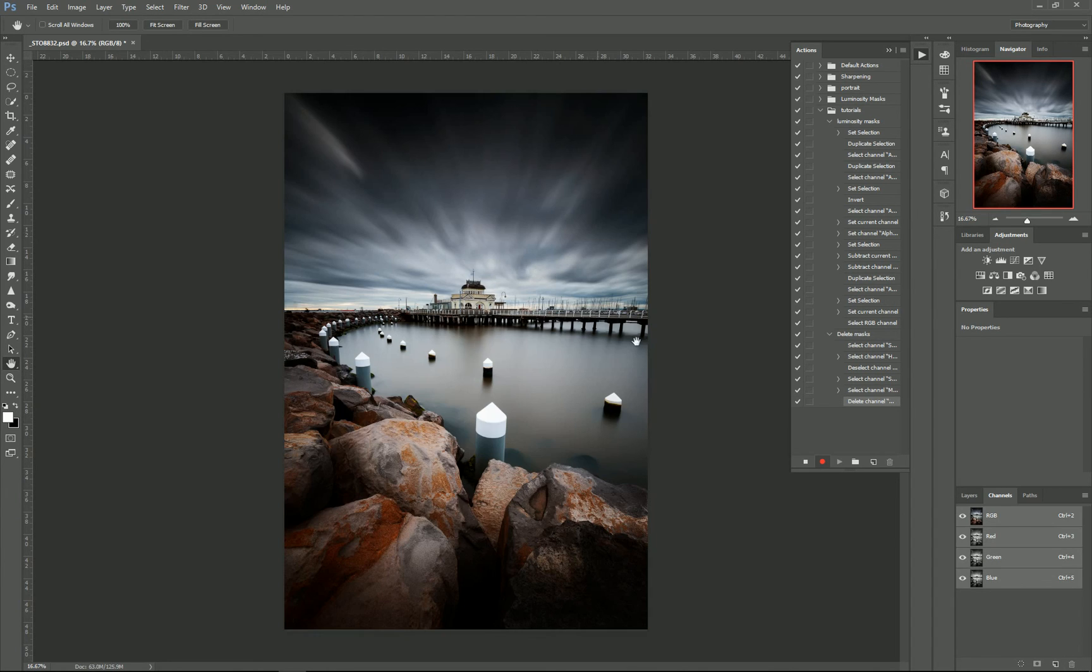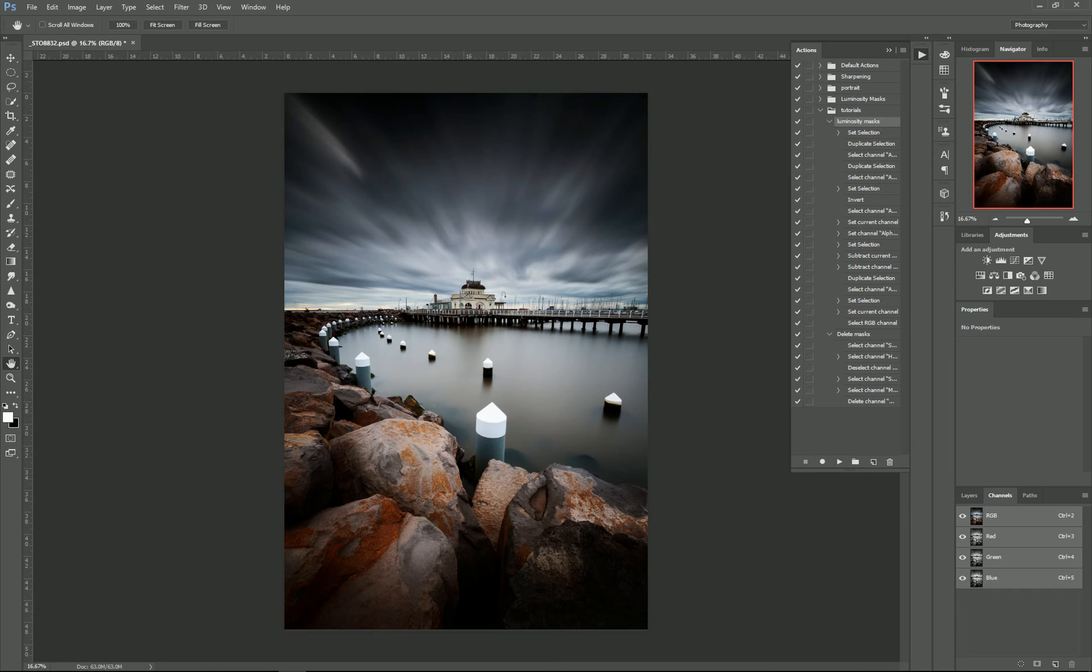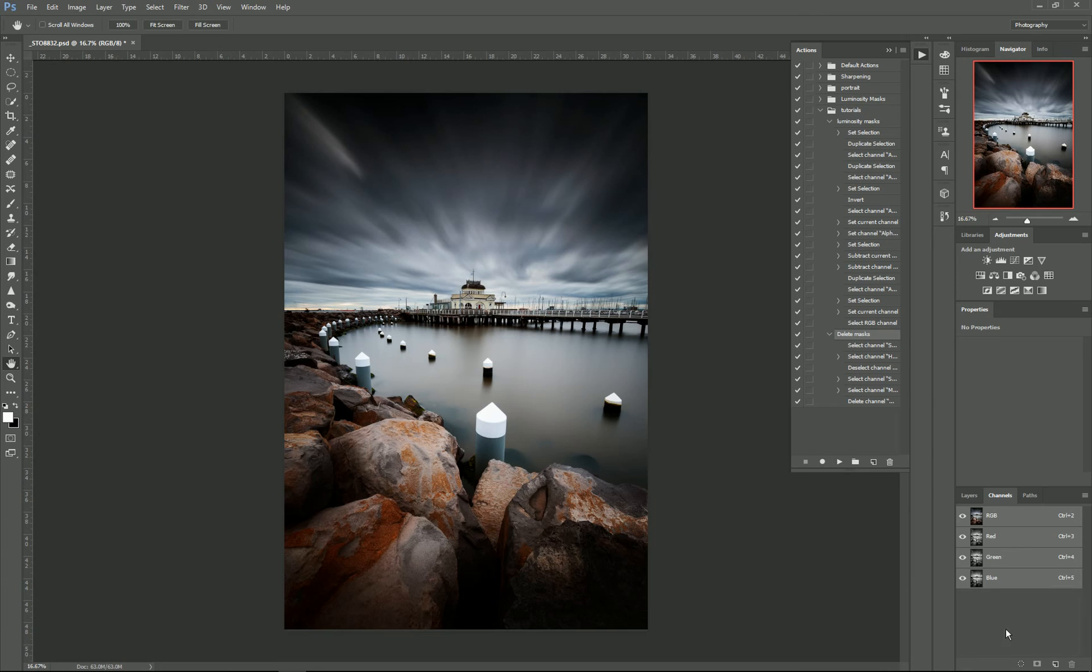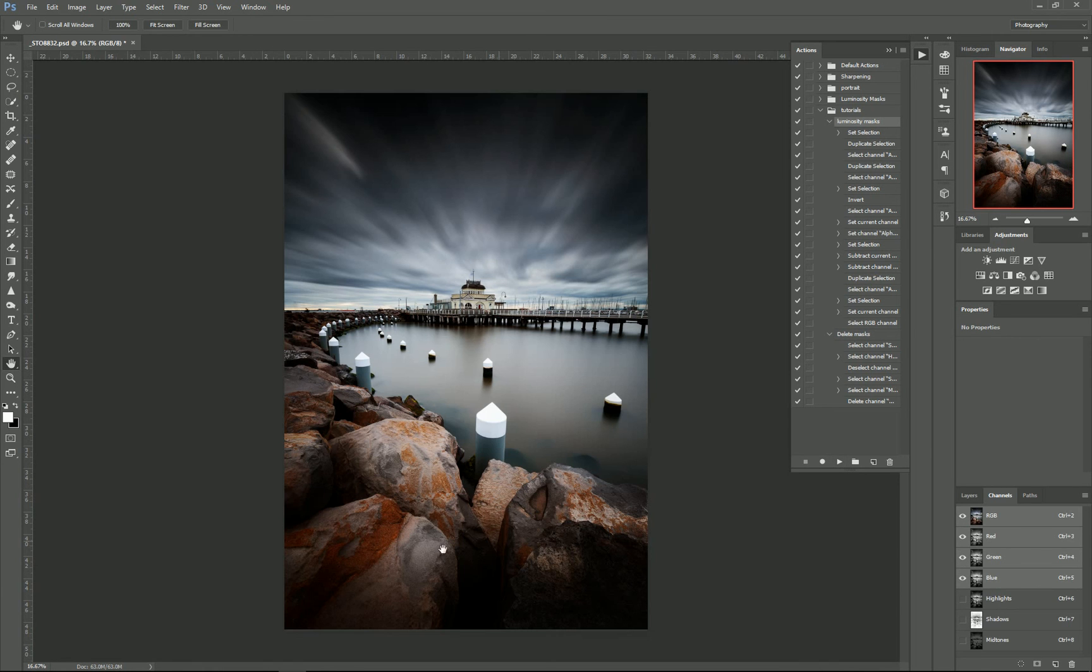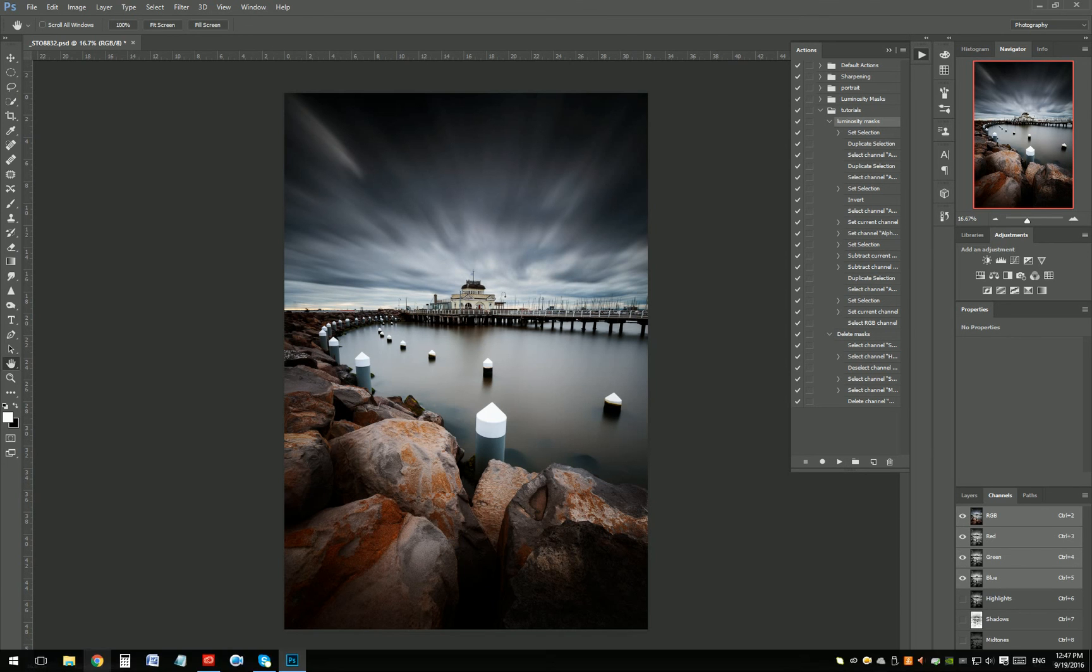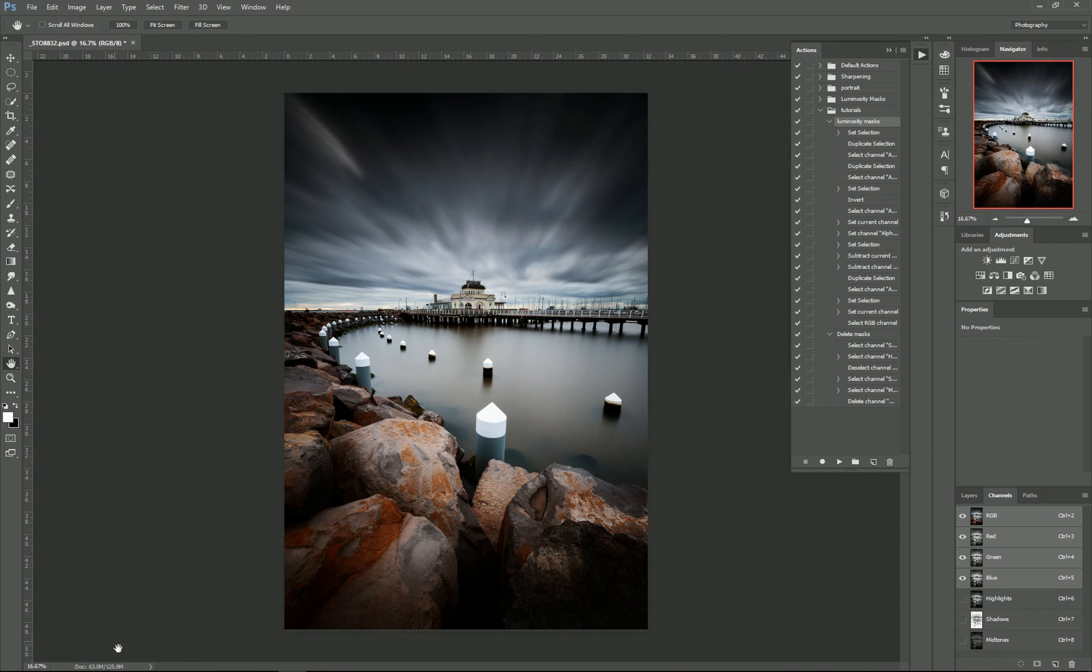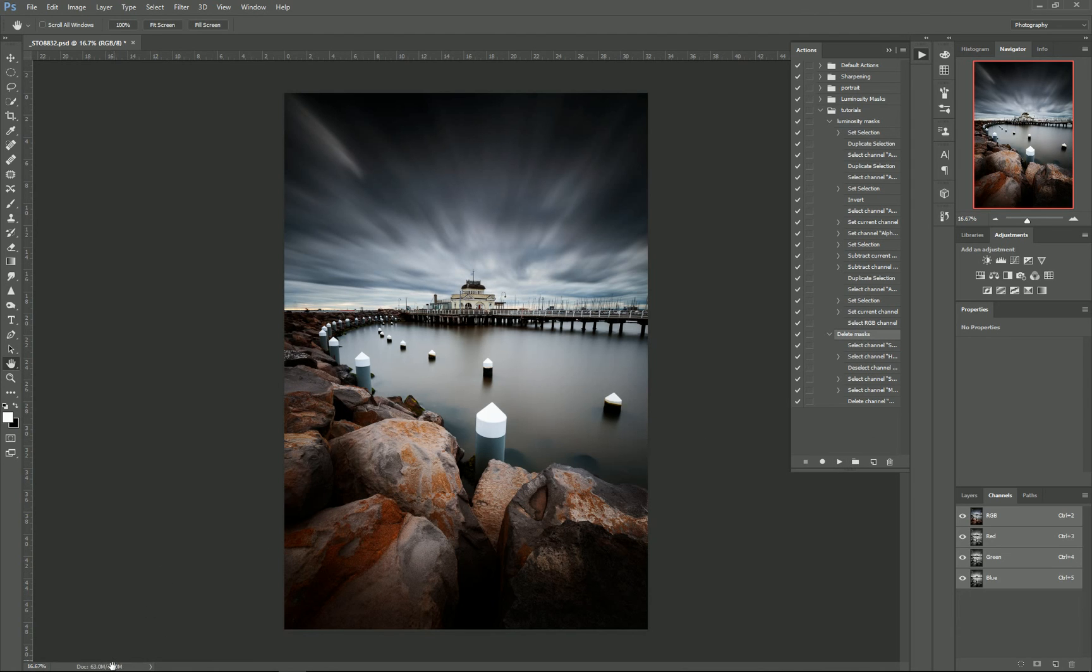So now if we were to create our luminosity masks by pressing Play, we can then go to Delete Masks and press Play, and that'll delete them, and that'll save space on your file as well. So you can see once I've created those, my file size has doubled, whereas once I delete them, it goes back to the normal file size.